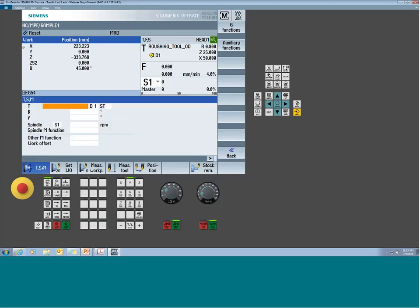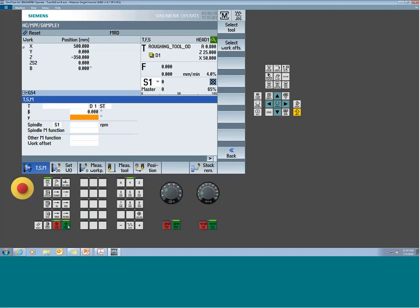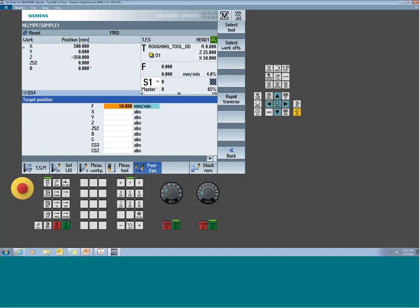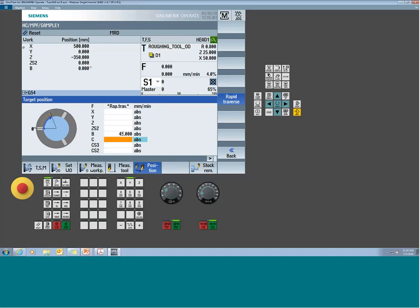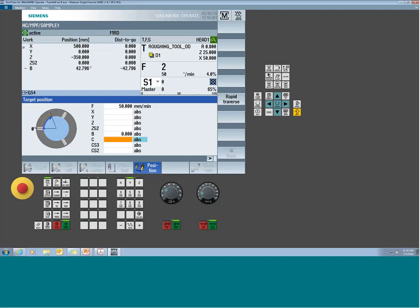If I did the exact same move but positioned it with the direct B-axis field rather than the beta field, the system won't adjust anything — the numbers don't change. So be very careful: when you start moving these machines around, you want to drive it through the beta and gamma fields. That's what allows the rapid calculation of the tool offset. It's what allows the system to manage the point in space where you're sitting.